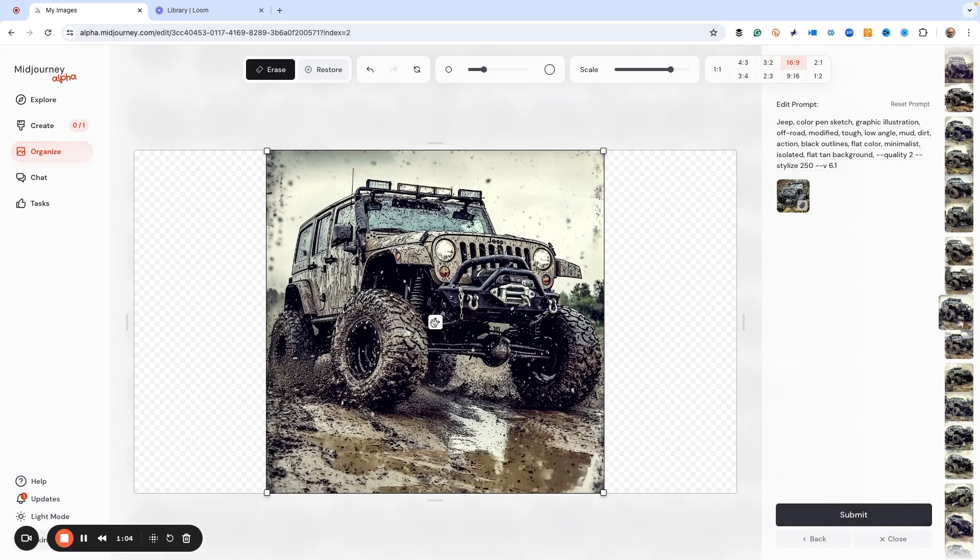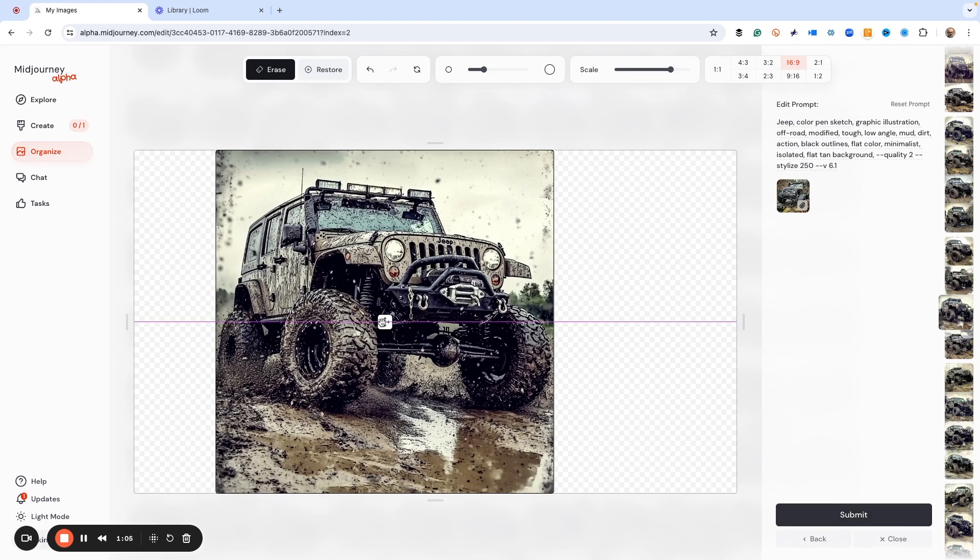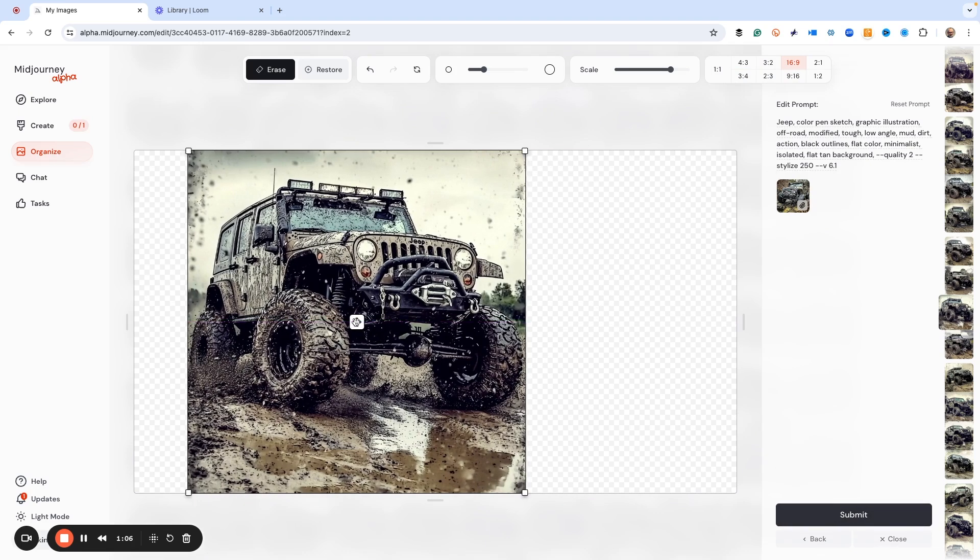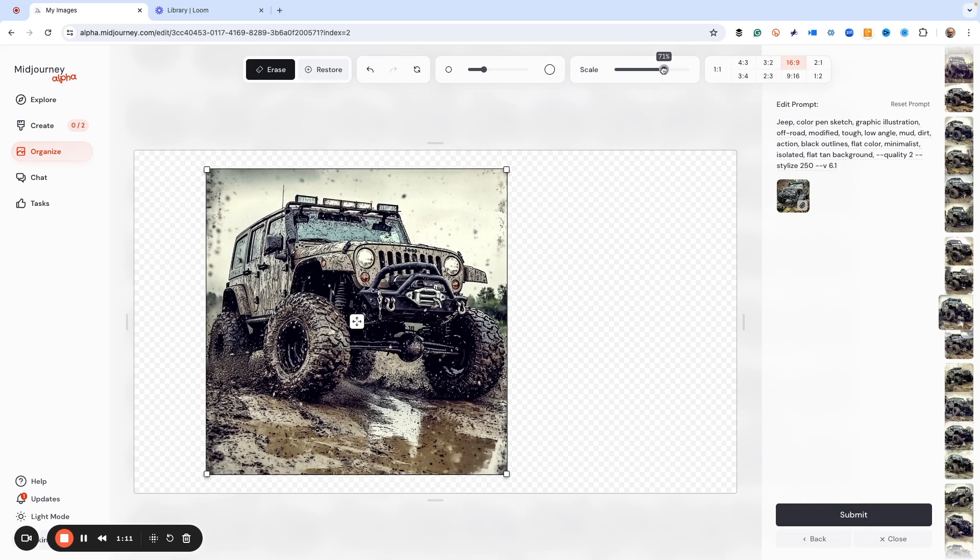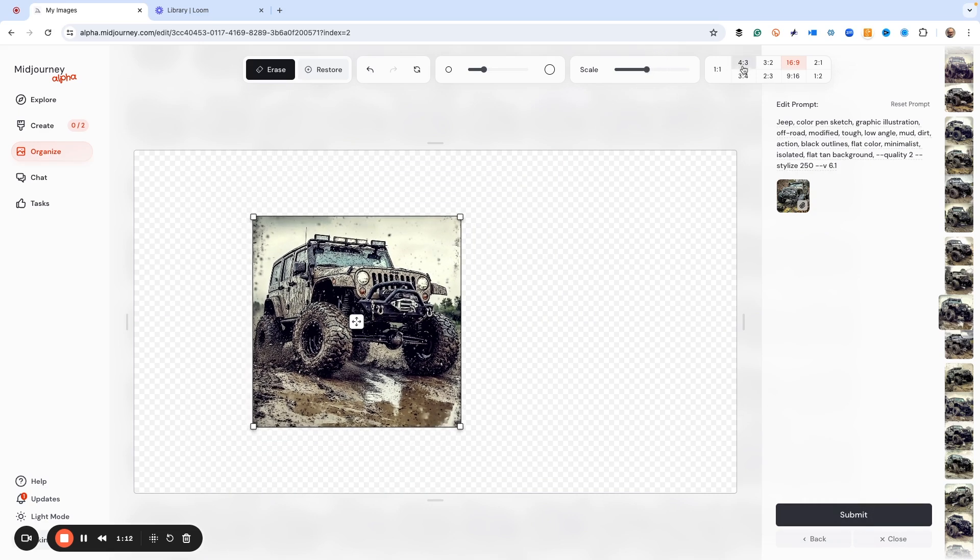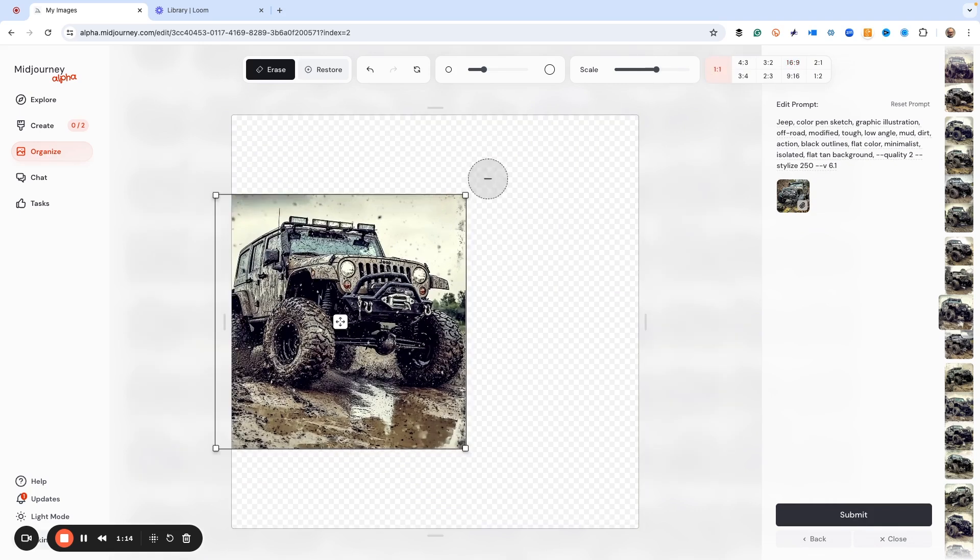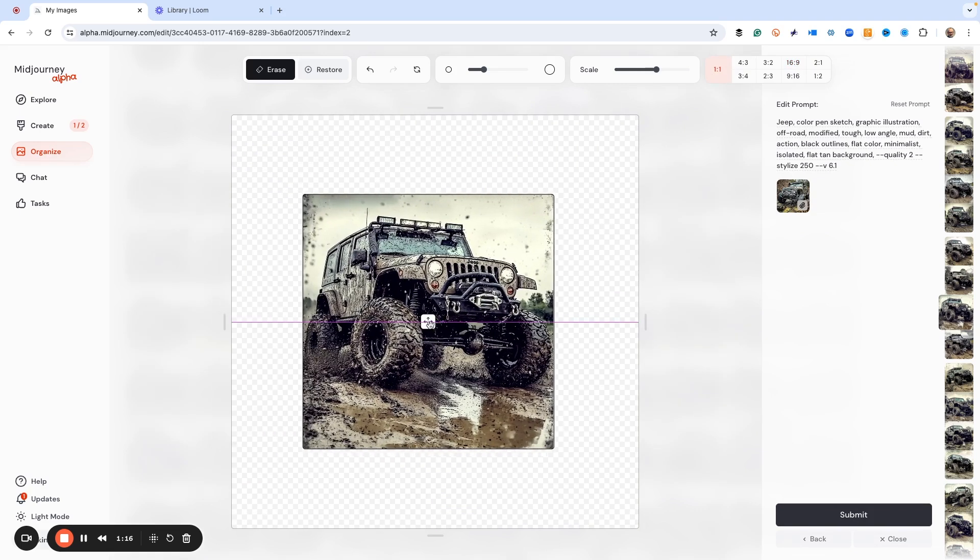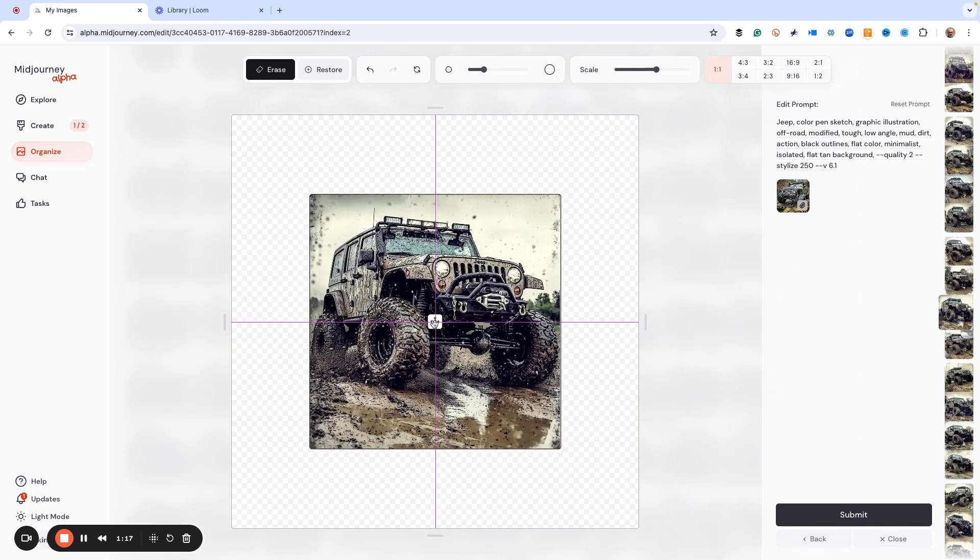We could also move the Jeep over. We'll make that image. We could also scale this. So let's do one to one. And then, you know, your normal square. And let's make that image right now.